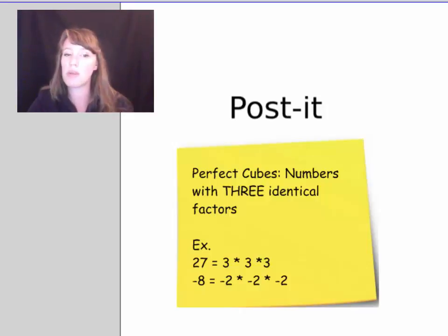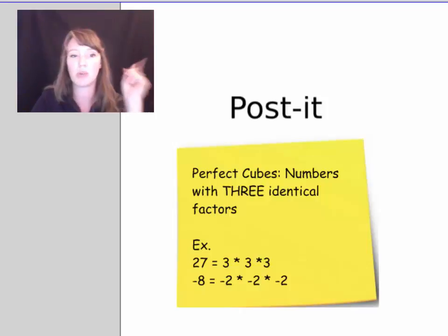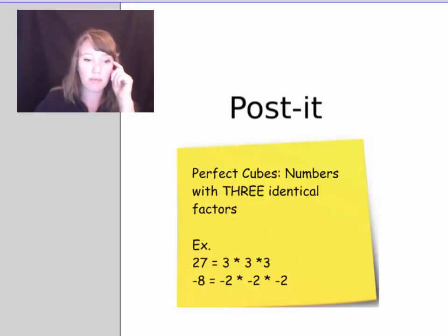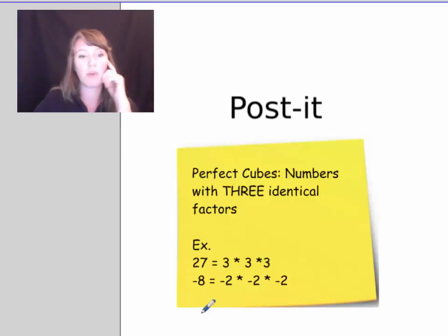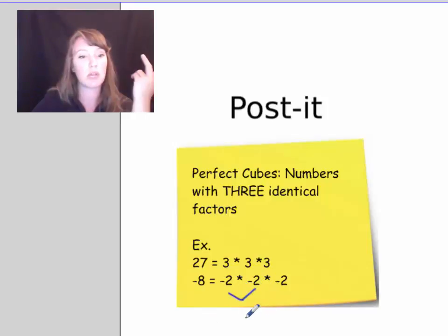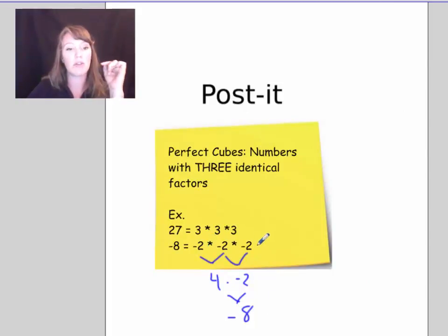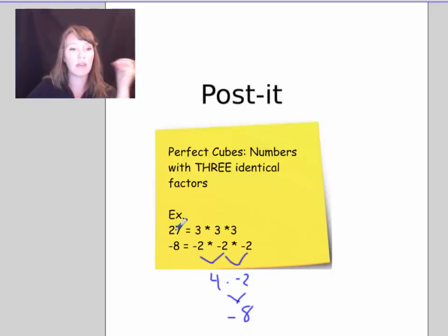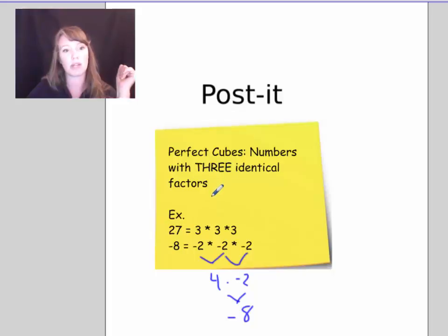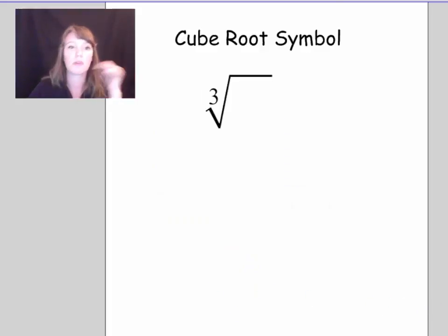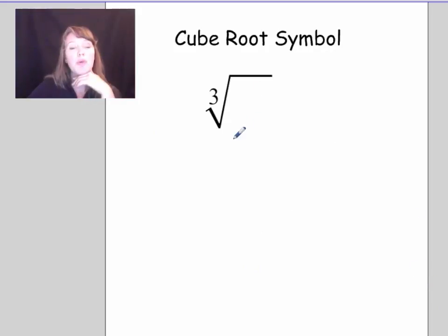For example, negative 8 is actually a perfect cube, because negative 2 times negative 2 gets you positive 4, and then positive 4 times negative 2 gets you negative 8. Three negative factors multiply to a negative product, so both negative and positive numbers can be perfect cubes — but only special ones.